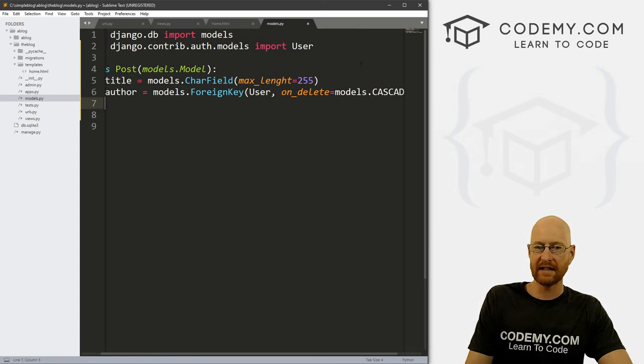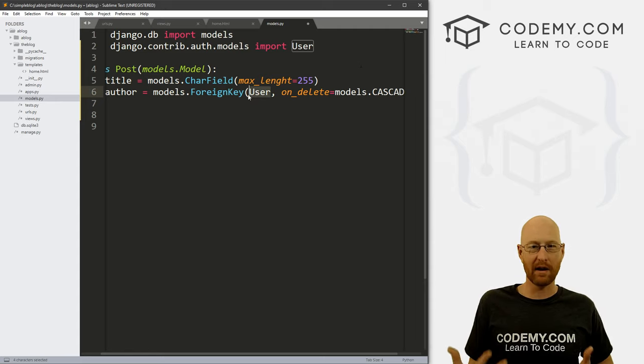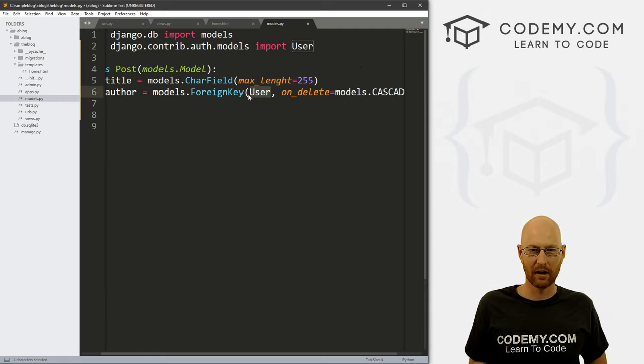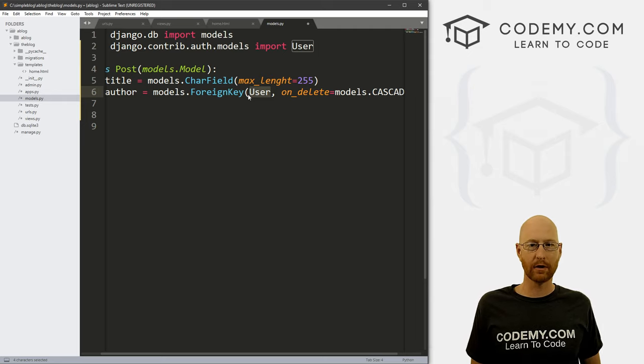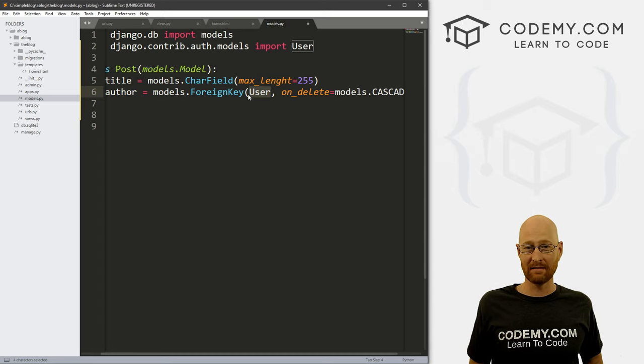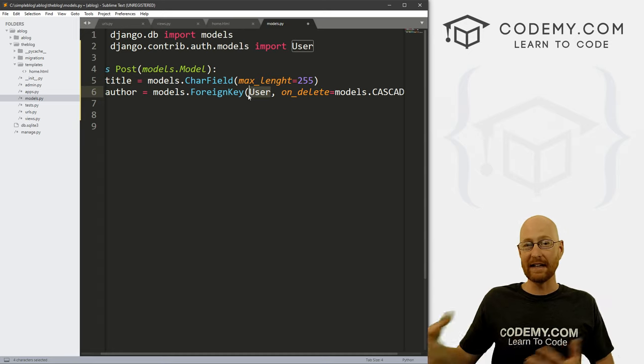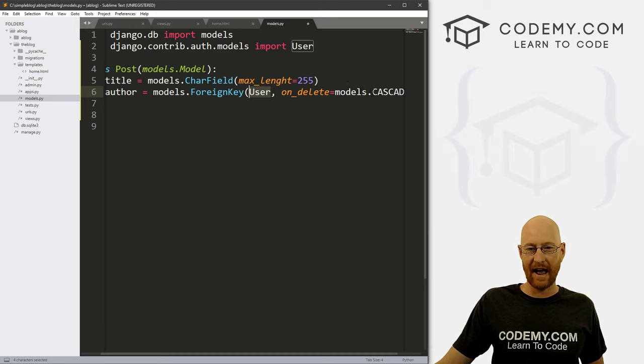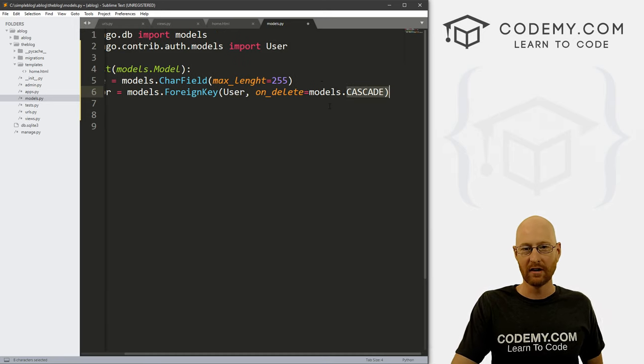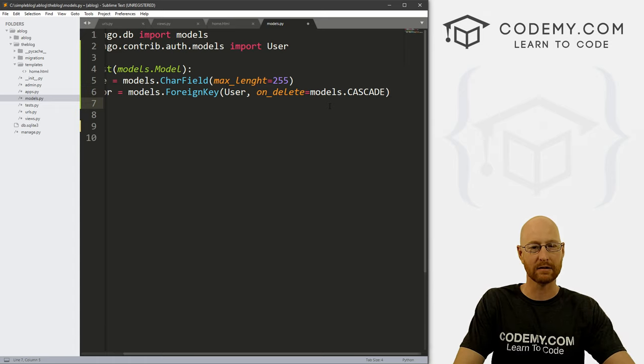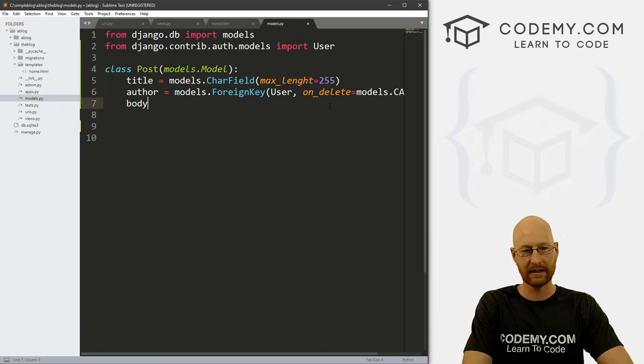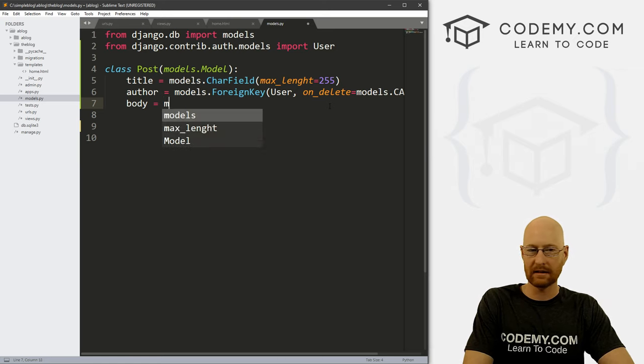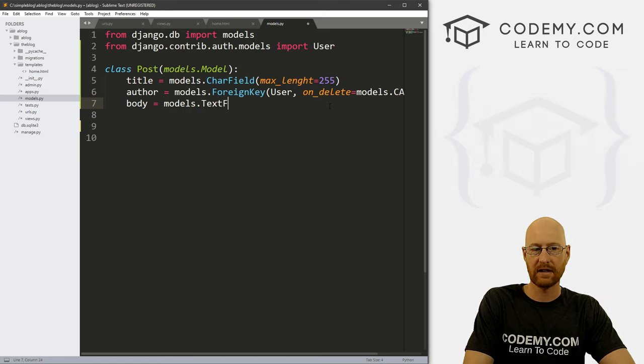And the foreign key is from the User, that super user we created earlier. And then we want to go on underscore delete equal models dot CASCADE, all capital CASCADE. Right. And what that does is whenever, if we create a bunch of blog posts right under our user, our admin user, our John Elder user, and then say we create 10 blog posts, and then later on, we delete the user admin, this will delete all of admin's blog posts. It will cascade and delete them all. Otherwise, we'd have a bunch of blog posts for a user that no longer exists. And that can be a hassle. So that does that. So finally, for now, at least we just want a body. And that's going to be models dot TextField.